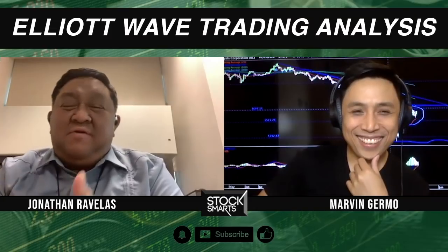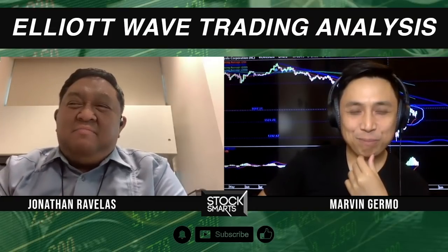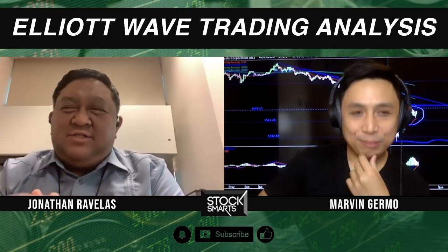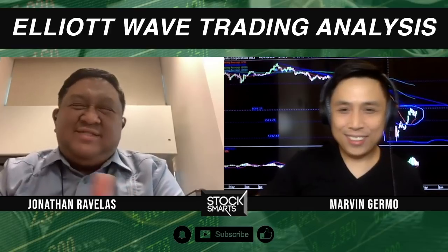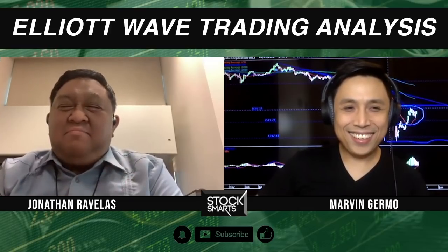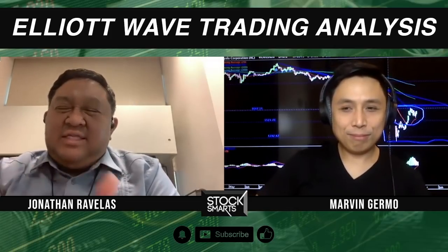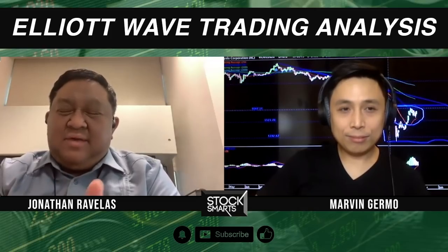We're in for a treat today. Jonathan Ravelas, Chief Market Strategist, is in my opinion one of the relatively good technicians in the market right now. Despite being in the market for more than 20 years, the present situation is something different — something that makes him tick. The nice thing about dealing with financial markets is it's always different, and you get to learn a lot of things.